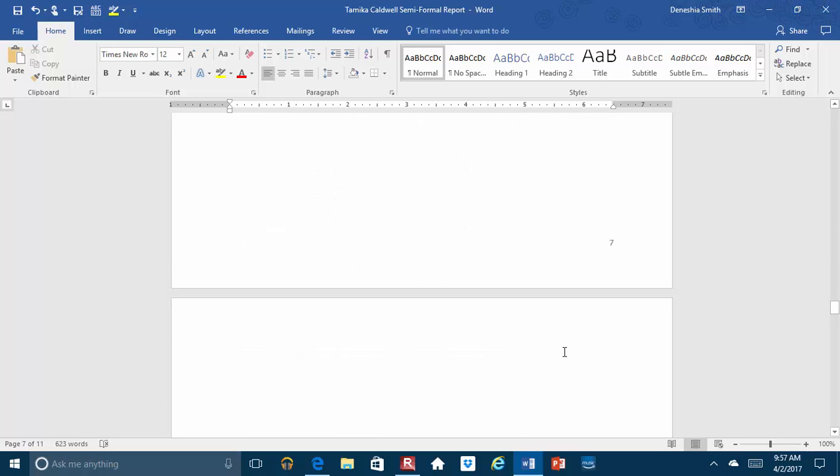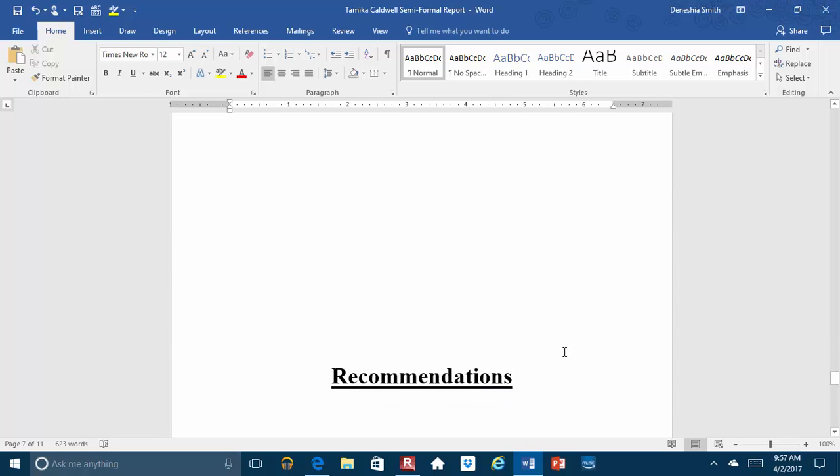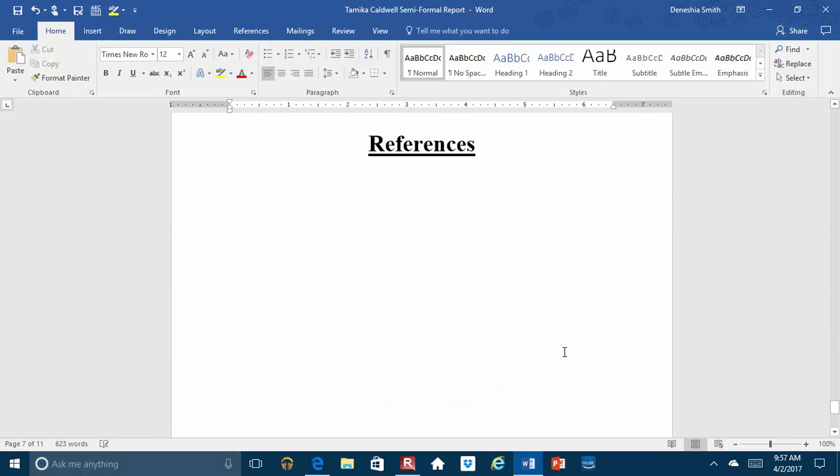Now, the other problem is, you don't have a references page. So there really isn't a way for me to check to see if you're on the right track or not. And of course, the references page would be where your full citations are located.